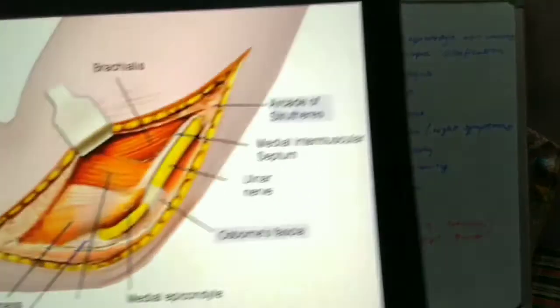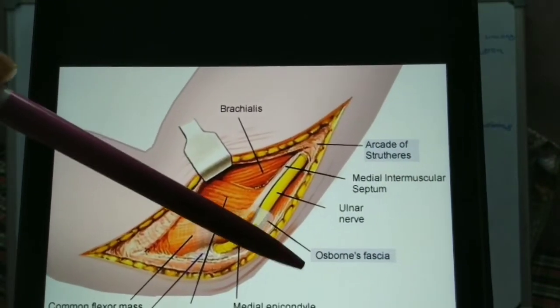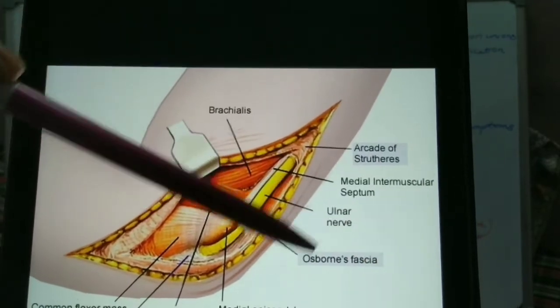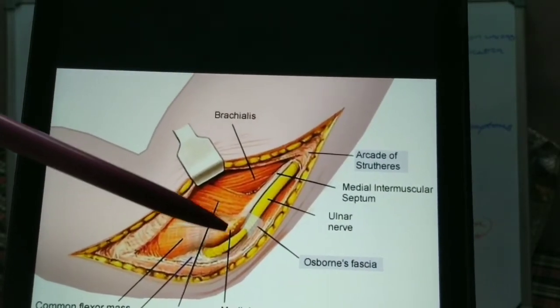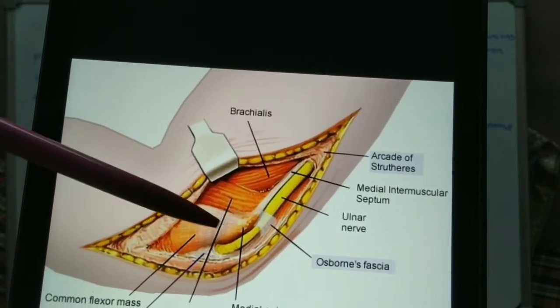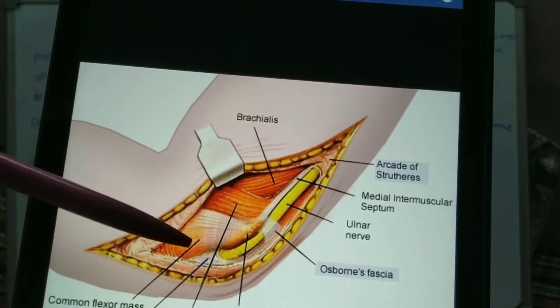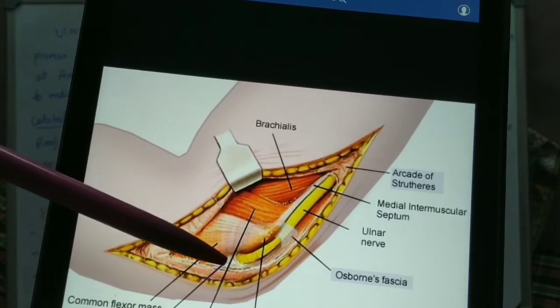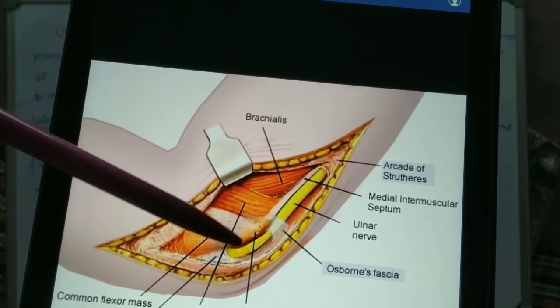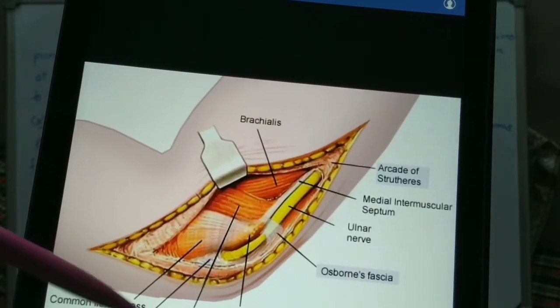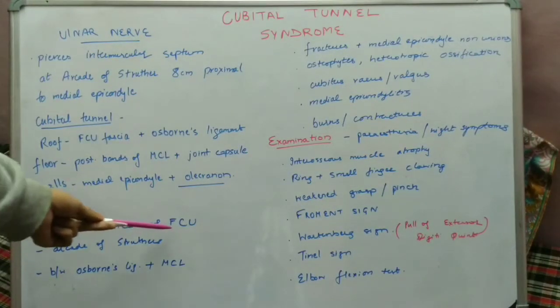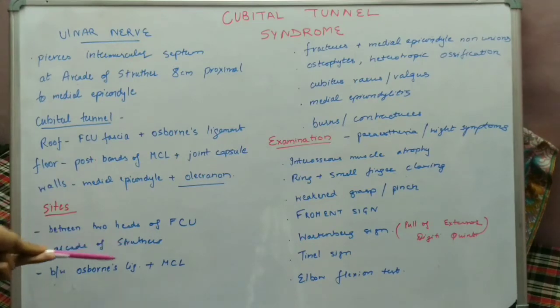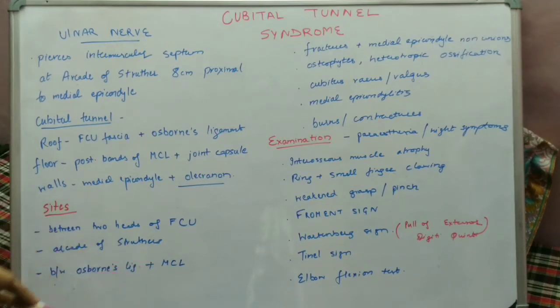The sites where compression can occur: first is the arcade of Struthers; second is at the level of the cubital tunnel, between Osborne's fascia superiorly and the MCL and joint capsule inferiorly; and third is at the level of the two heads of the FCU, from where the ulnar nerve enters the anterior forearm. The ulnar nerve curves around the base of the medial epicondyle to enter between the two heads of the FCU.